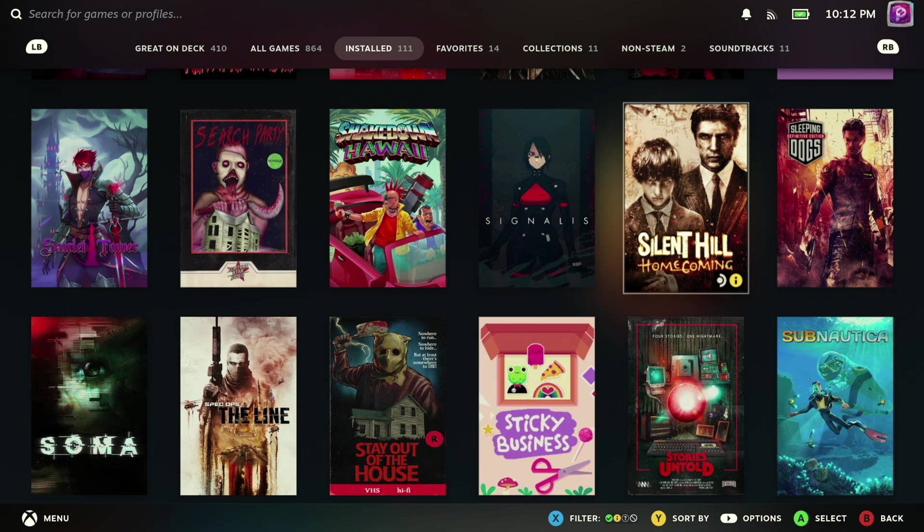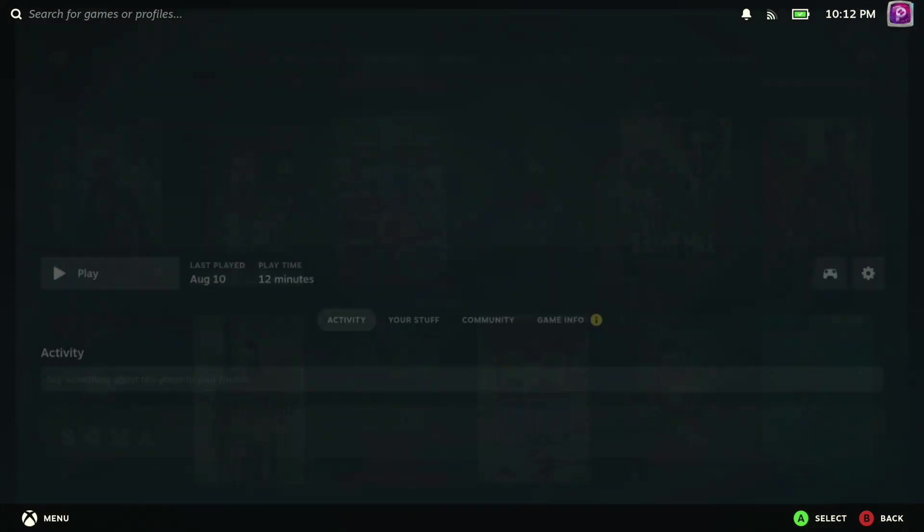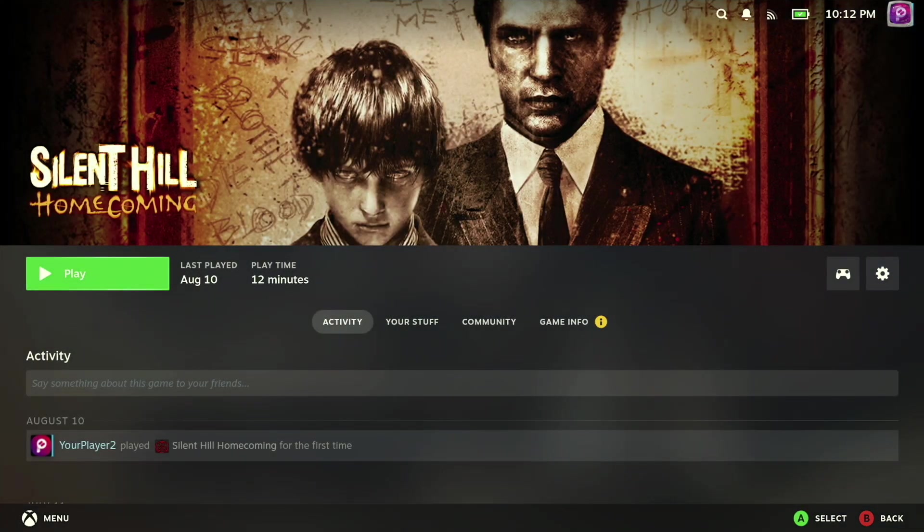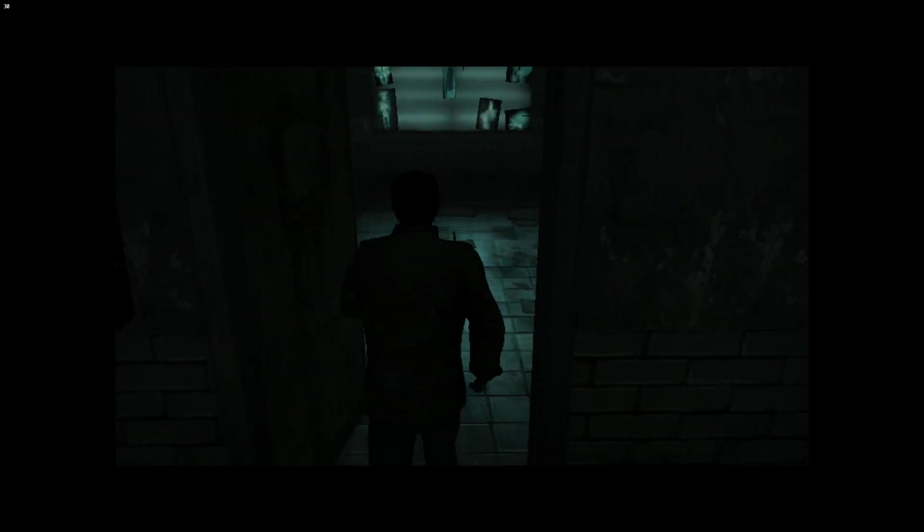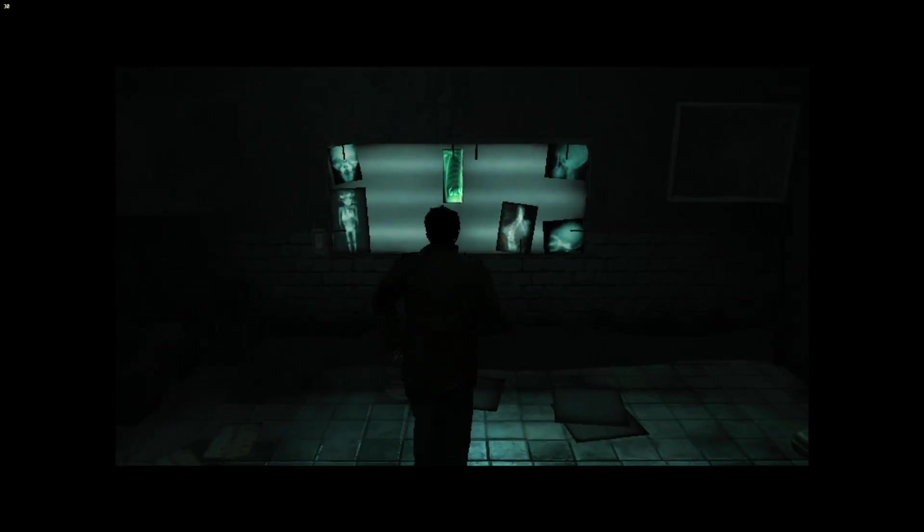Case in point, while I was in the middle of making this video, I actually discovered that Silent Hill Homecoming can be run on the Steam Deck, where previously I had a lot of issues getting that game to run, and I was pretty delighted to see that I could hop in and just check it out.